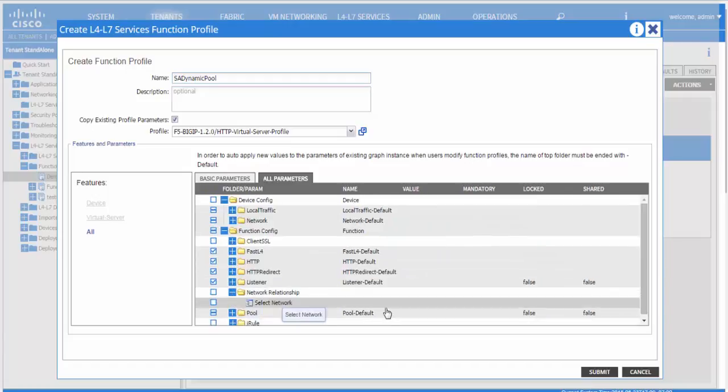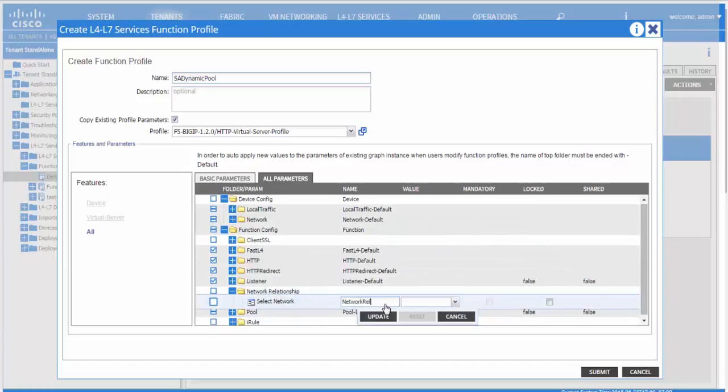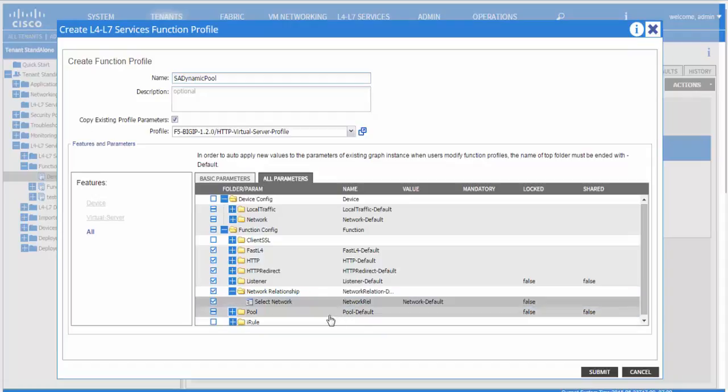Then you would go to the network relations folder and reference the network that we defined above. And the same for the pool.